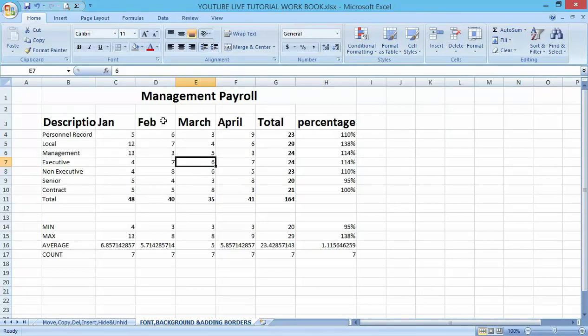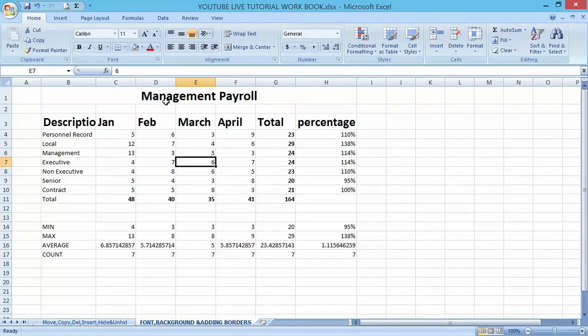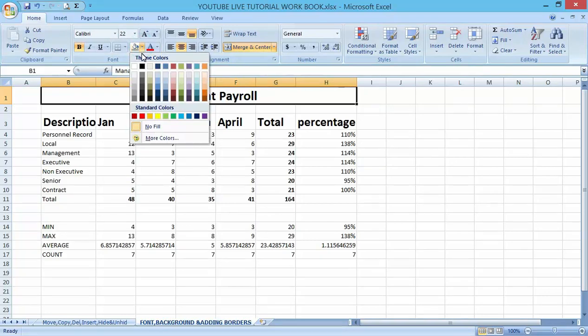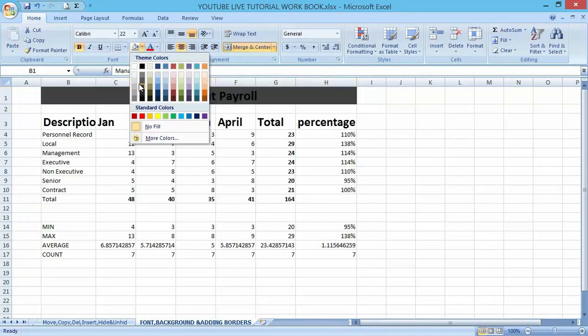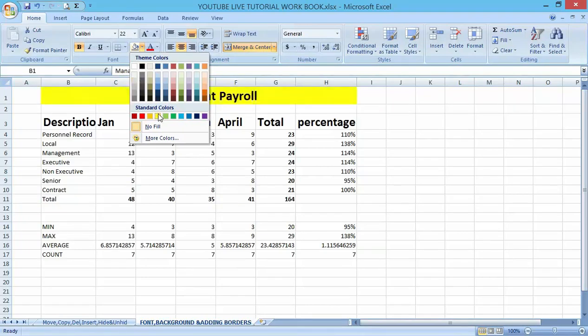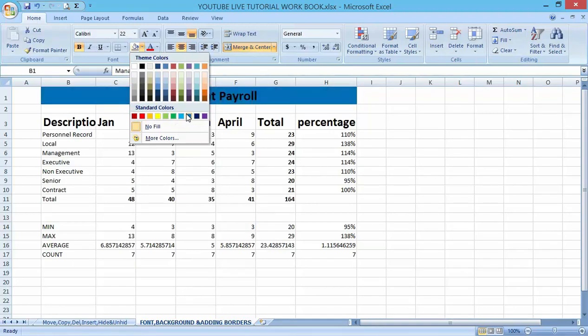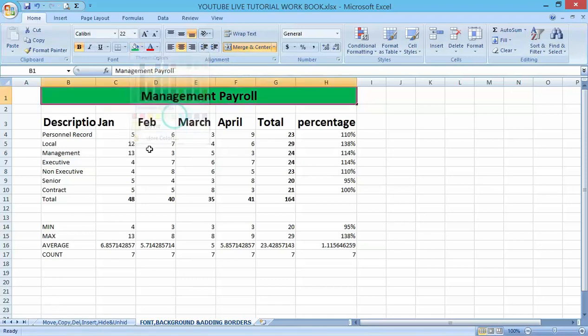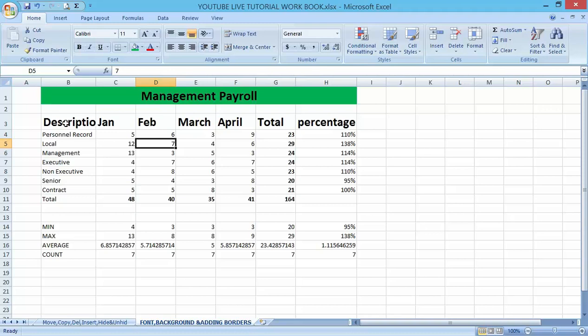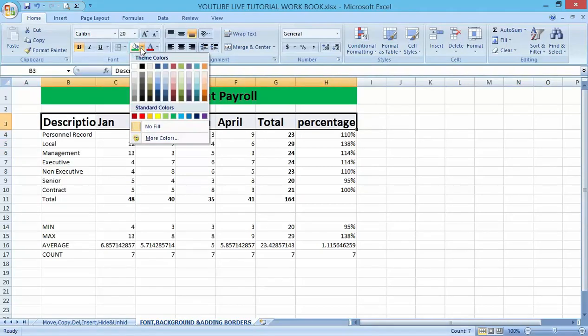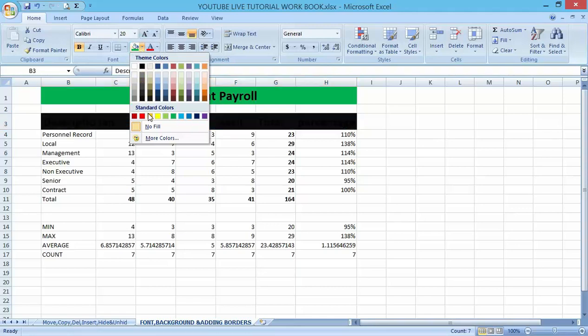You can see the worksheet is making it more presentable. Let me add a little bit of touch here by adding a font color. You can come down and open the dropdown menu here. You can choose any font color you wish, any font color that is very suitable to you. I think I like this. I can as well choose another different color here to make my work more presentable.